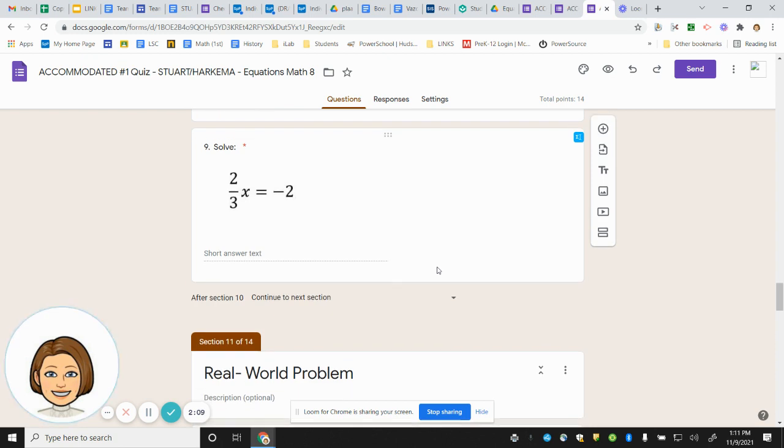Number nine. Two-thirds x equals negative 2.